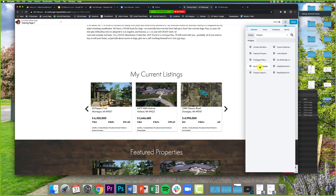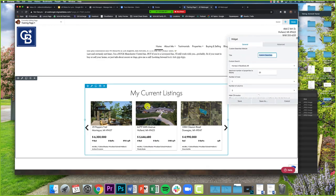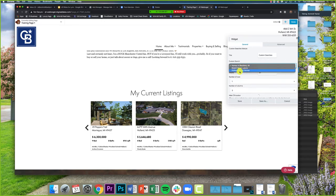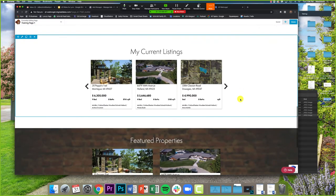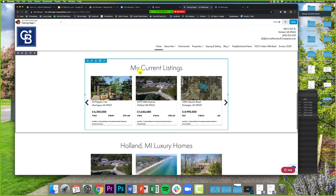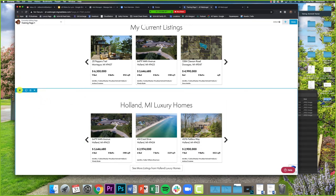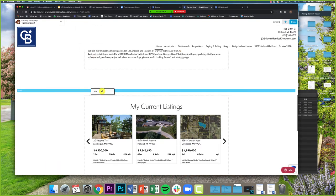The other thing I want to show is Custom Searches Module. I'll click Add and drag the Custom Searches Module down. I won't show how to create a custom search right now — I'll show it as if you already have one. I have several options: Homes in Rockford, Grand Haven Luxury, Holland Luxury Homes — I'll pick Holland Luxury Homes. I'll title it 'Holland MI Luxury Homes,' click Save, and boom — there it is. If I want this above my current listings, I just drag that section up using the move icon.